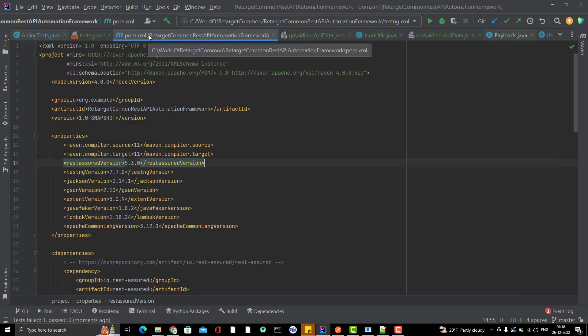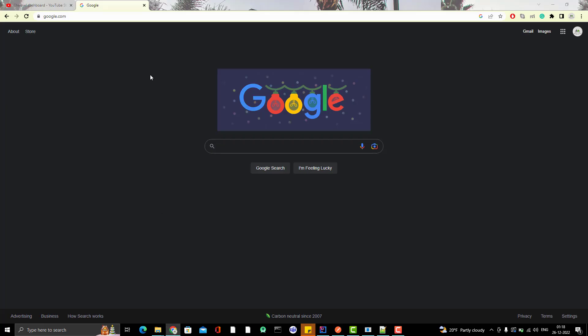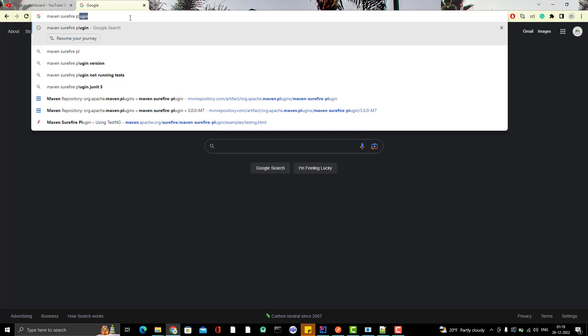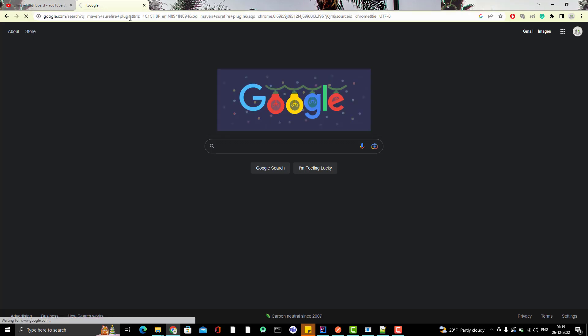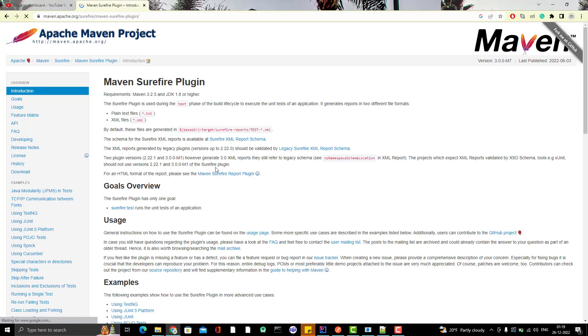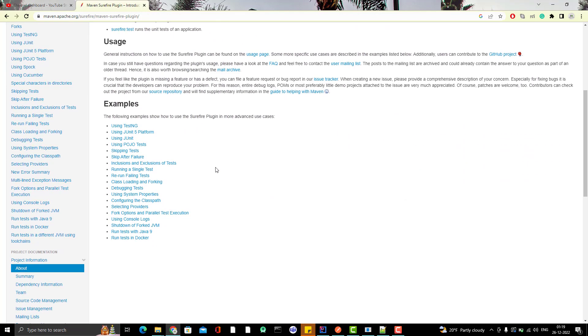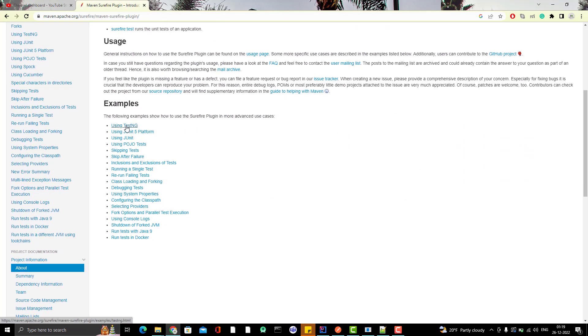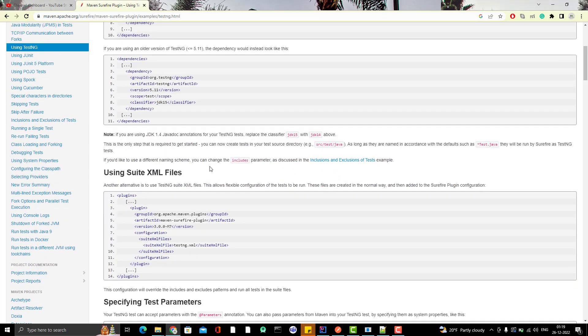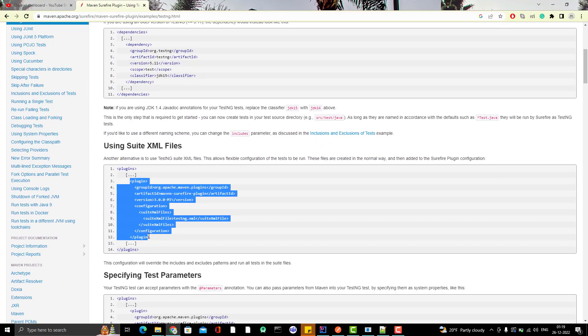You might be aware that if you want to run the test case through pom, then we need to add a plugin that is called Maven Surefire plugin. I will go to Google and type Maven Surefire plugin and I will use the latest one. Go to first link and here you can see go to using TestNG, and let me copy the dependency, actually the plugin.